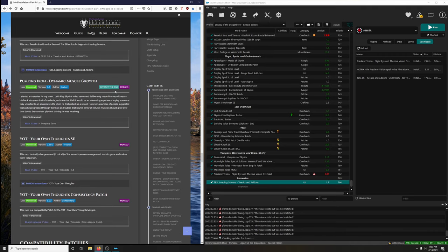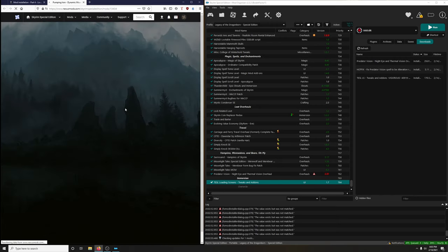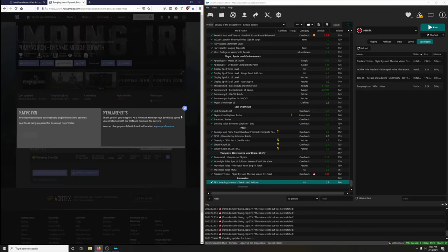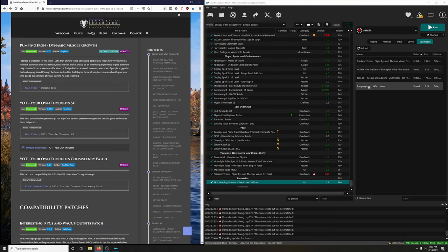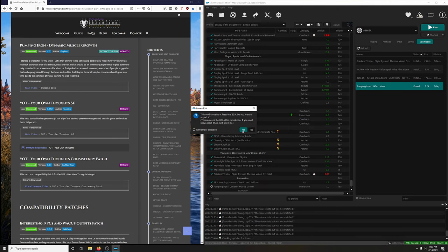Pumping Iron - Dynamic Muscle Growth - and we're going to extract this BSA. Gopher wrote: I started a character from my latest Let's Play Skyrim video series and deliberately made him very skinny as his backstory was that of a scholar, not a warrior. As he progressed through the trials and troubles Skyrim threw at him, his muscles should grow over time due to constant physical training. Another mod by Gopher. Let's download and install it - and we're going to extract that BSA.